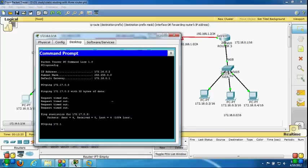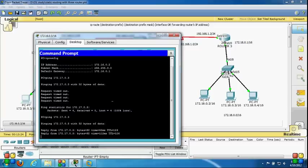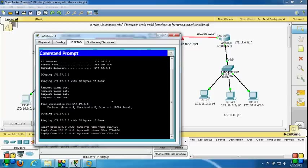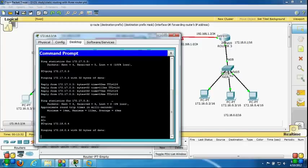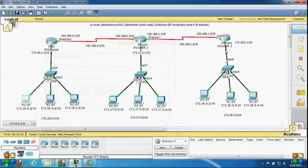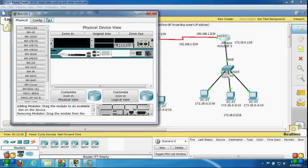Now I'm getting a reply when pinging 172.17.0.3. But if I try to communicate with 172.18.0.4, I'm not getting a reply because I still have not configured any static entry on Router 3. Let's configure Router 3 now.